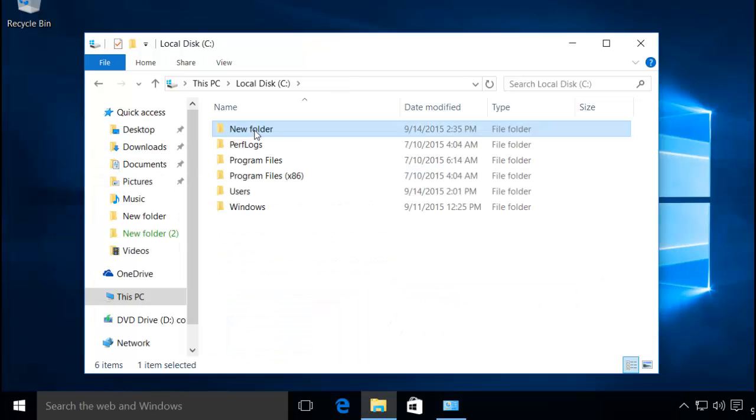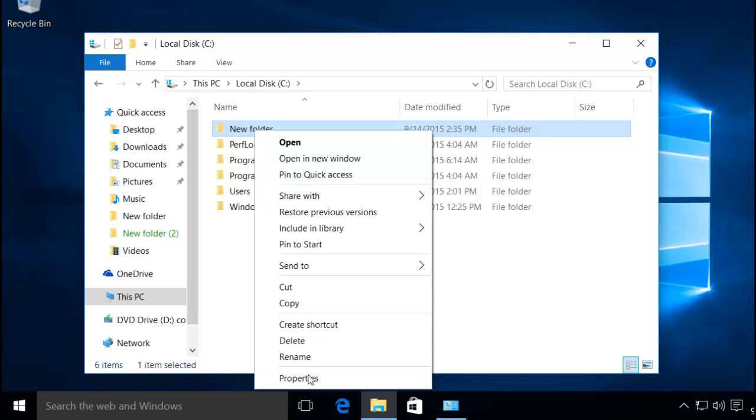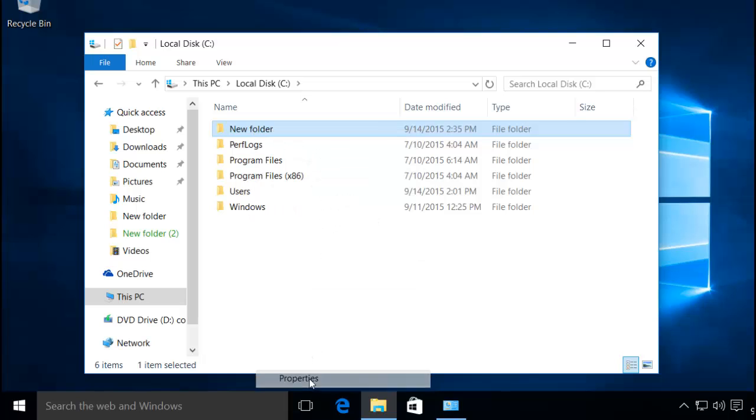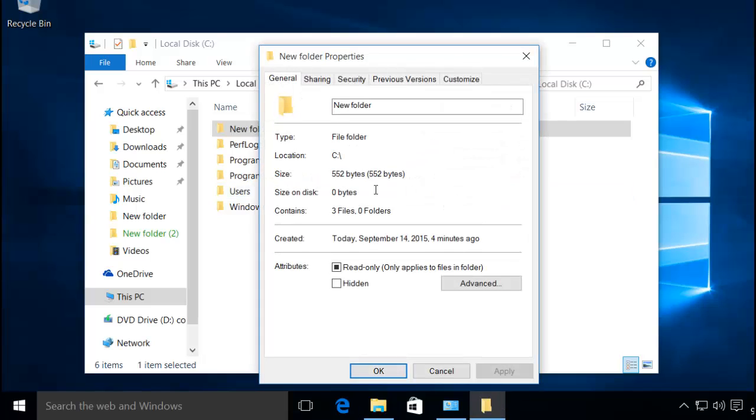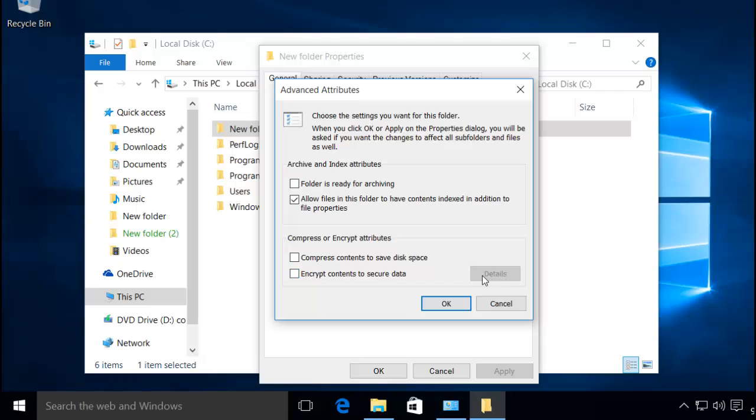All you need to do is right click on new folder, click on properties, click on advanced, and under compress or encrypt attributes check this box: encrypt contents to secure data. Right now this details section is grayed out but you don't have to worry about this right now.